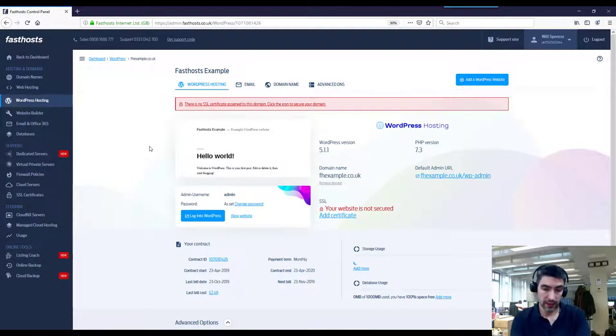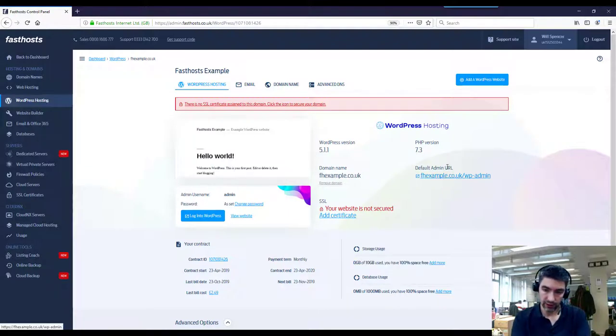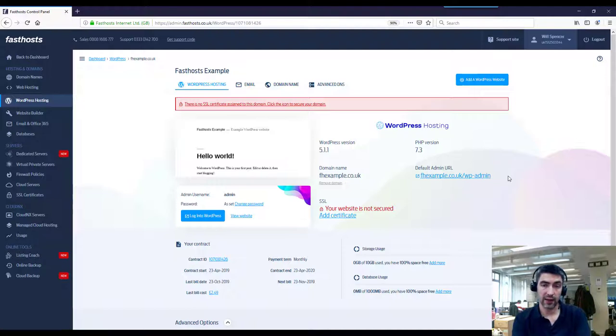From this page you can see your default admin URL here, and if you've just installed it, that's going to be correct.